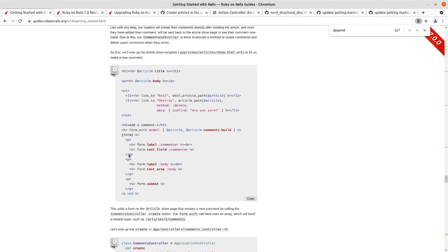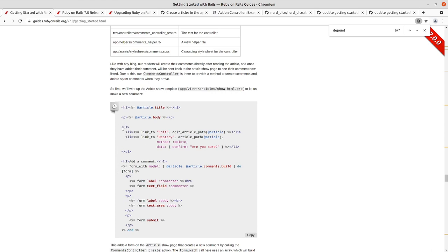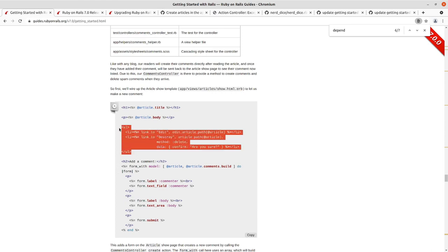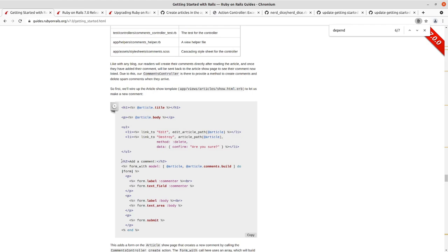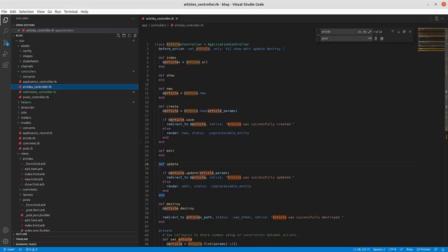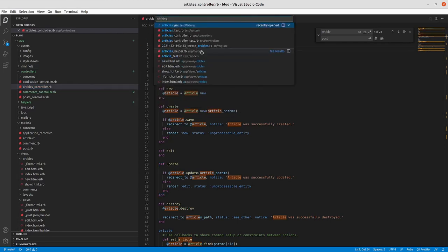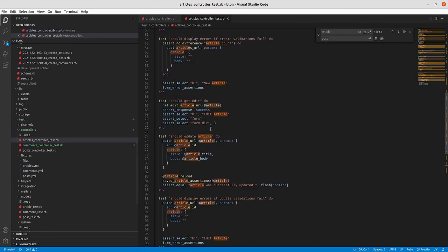The next thing we do in the guide is modify the show.html.erb view in the articles resource. We'll go in and write the failing test for this first, then we'll go in and start doing the things to make it pass. We'll look at this code more closely and compare it to the form that we had with the article form partial.